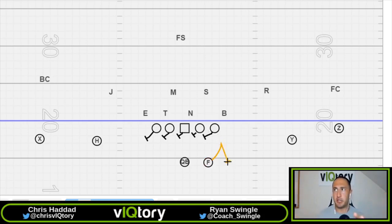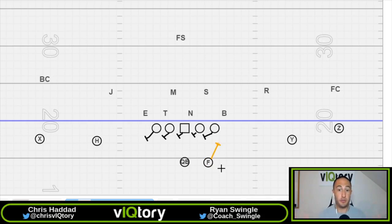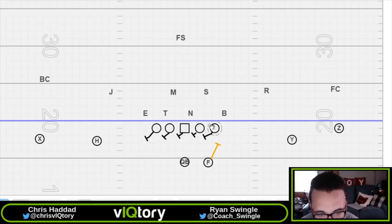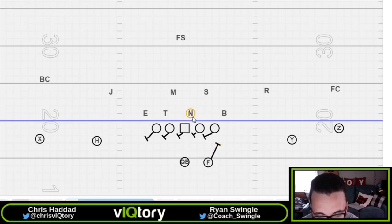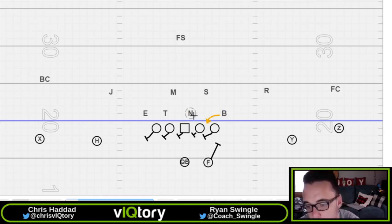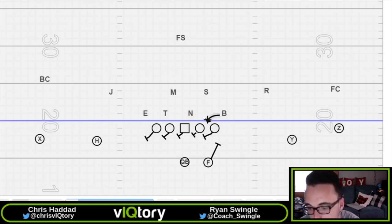Looking more at the weaknesses and how to expose this full slide protection — if the nose wants to cross the face of the guard, the guard still can't let anything cross his face. If the defense does exchanges where the end knifes into the B-gap and the nose loops around, the tackle may just continue sliding down and you lose the assignment. The back loses his key with the defensive end disappearing, creating confusion about who picks up who.